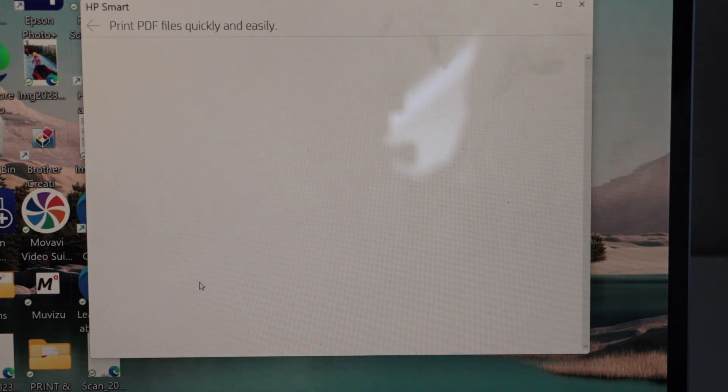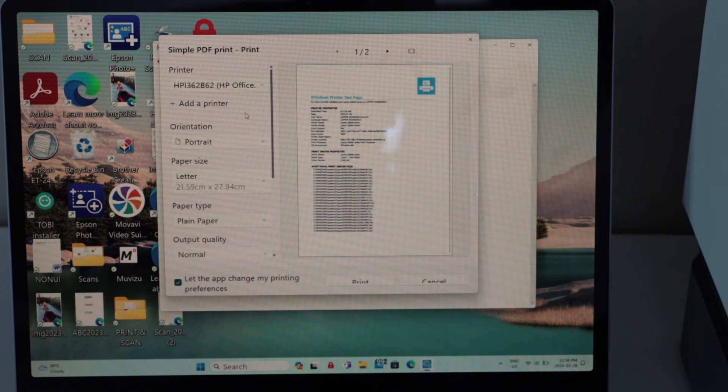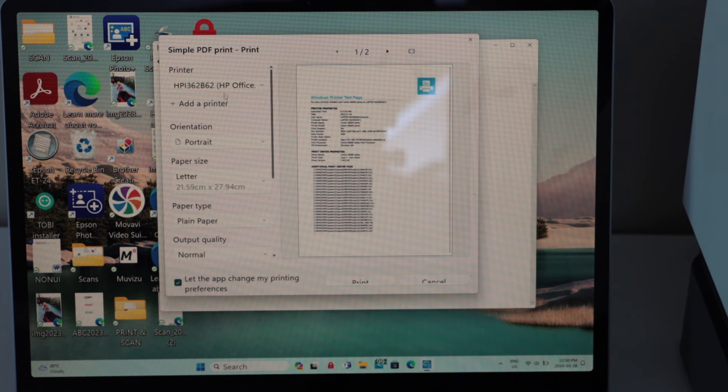So let's print a document. Select your printer on the next screen and then click on the print icon.